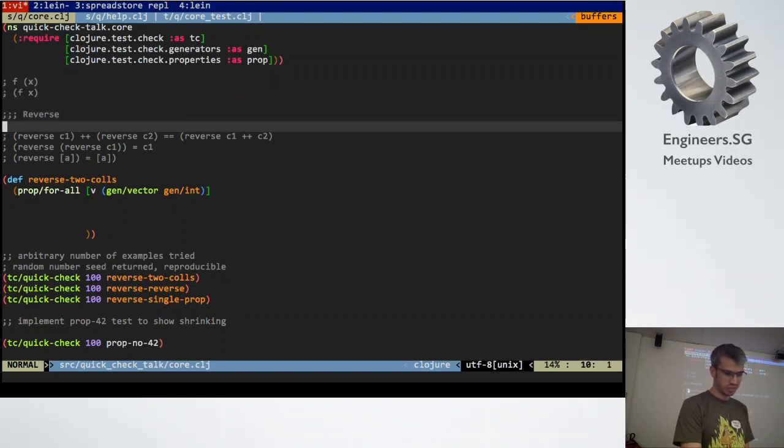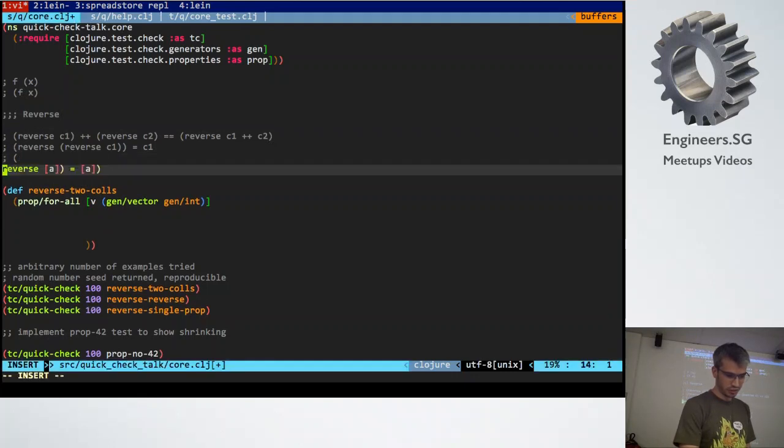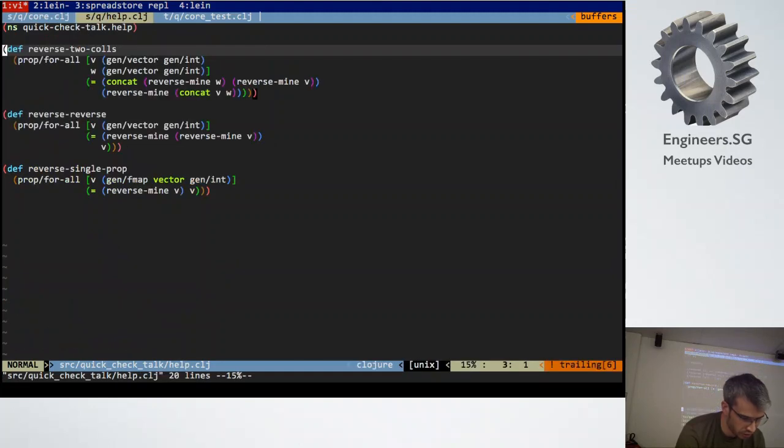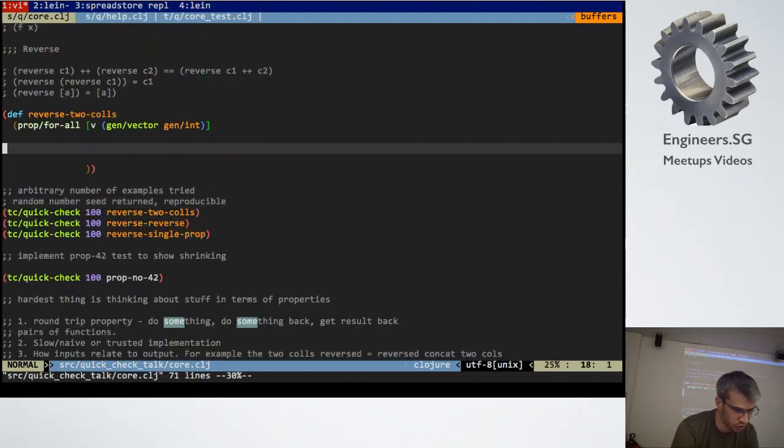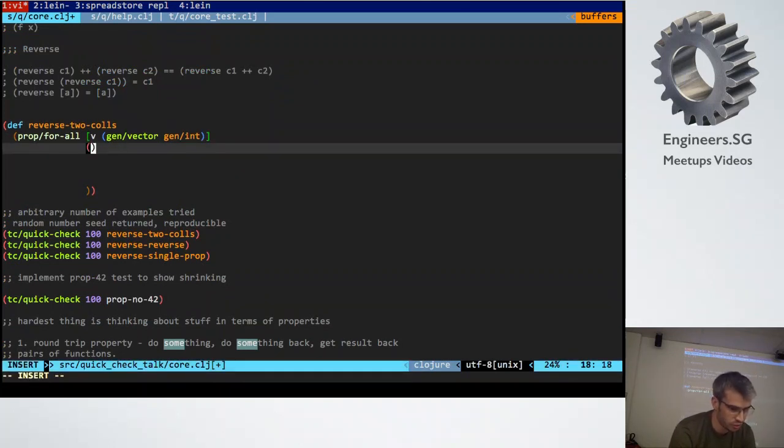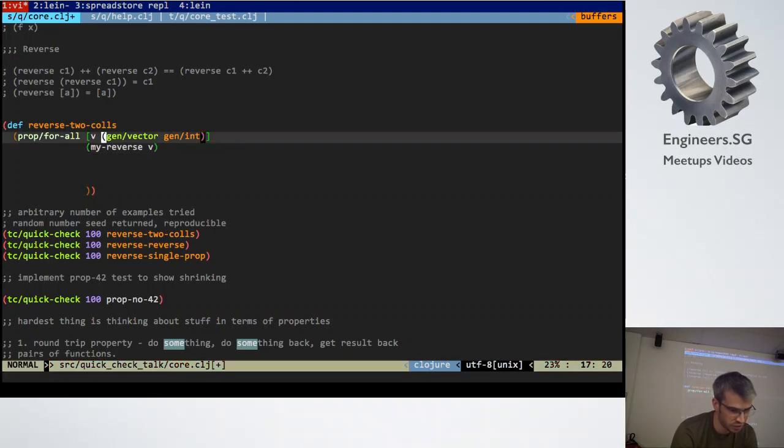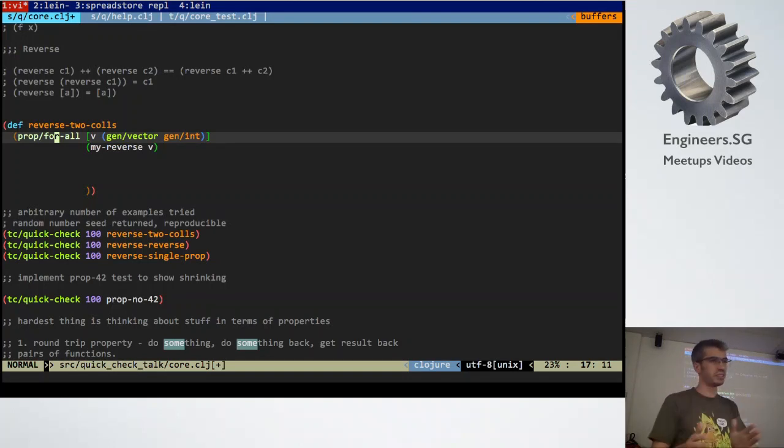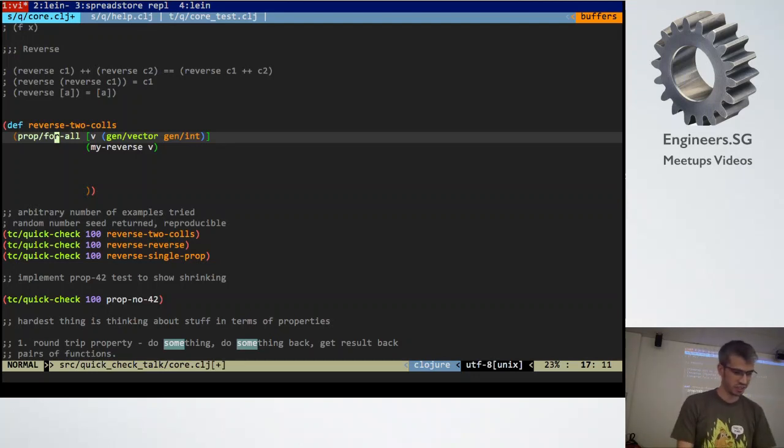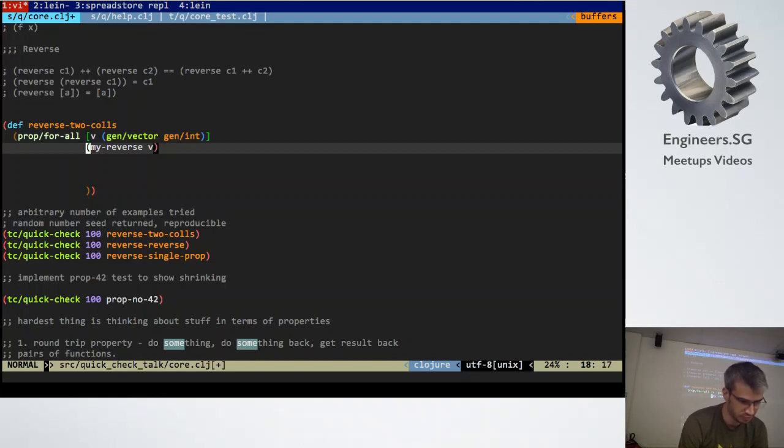So let's come up with a reverse property. Let's write the property first. So my reverse of v. So this is just saying for all v's, which are lists of ints, I generated lists of generated ints, we want to prove the property that my reverse v.